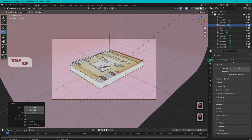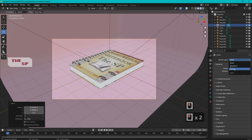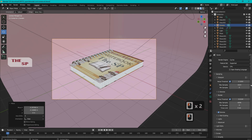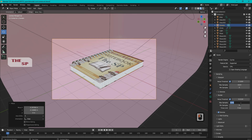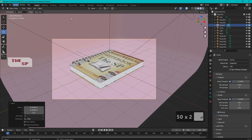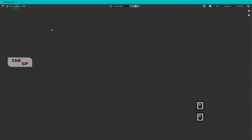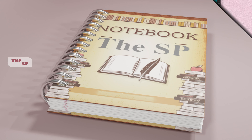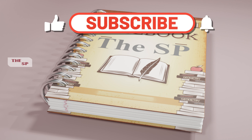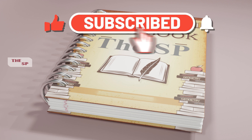Go to Render Properties and change the render engine to Cycles. Go down and change the max samples to 500. Go to Render menu and select Render Image. This is our model after rendering. Please subscribe, like, and share — thank you for watching, goodbye!